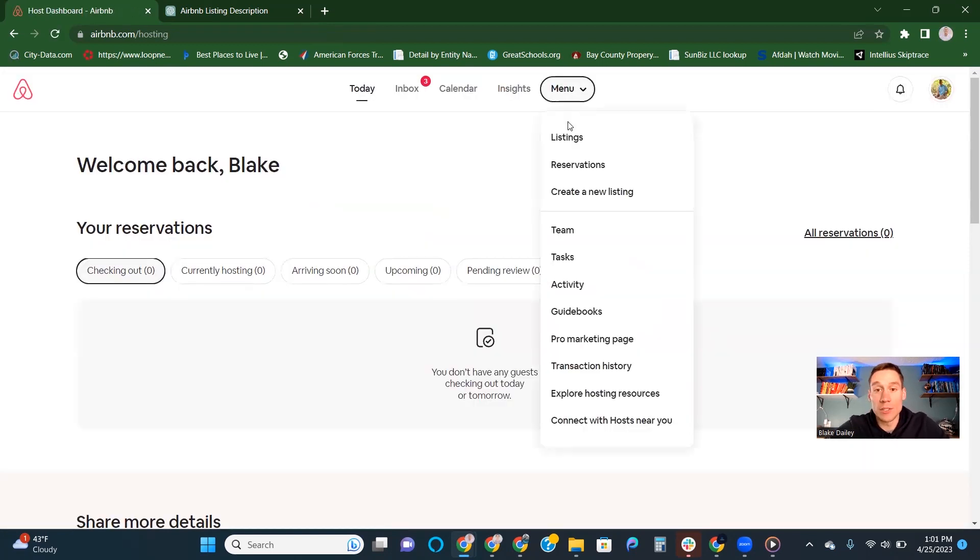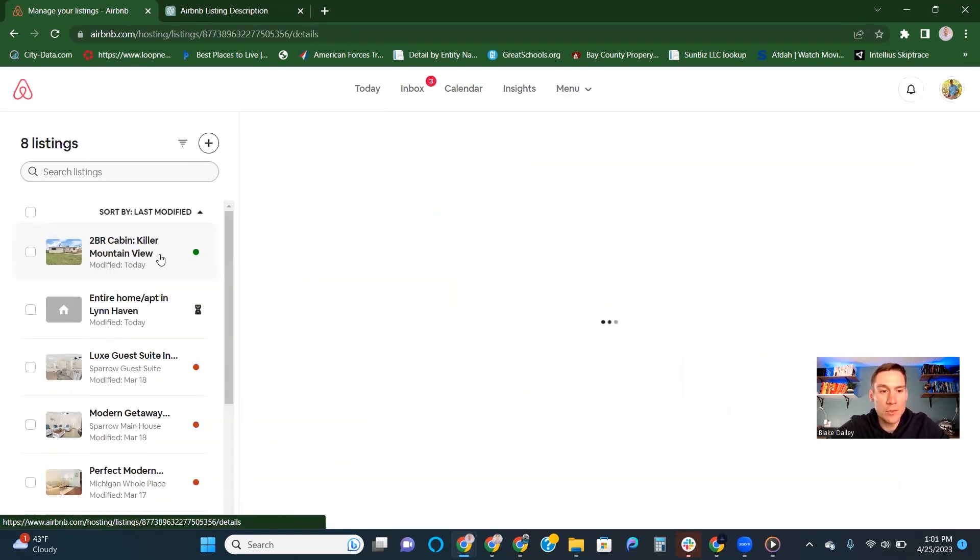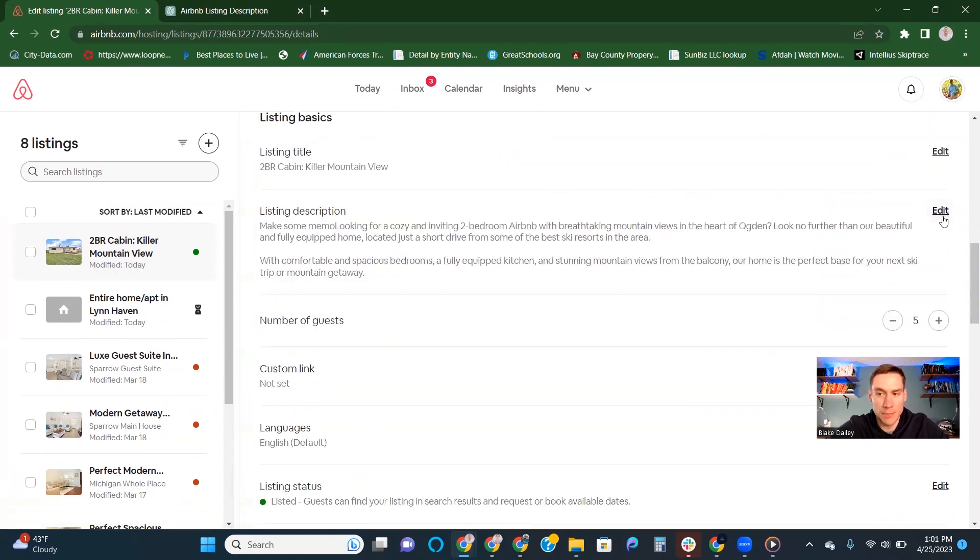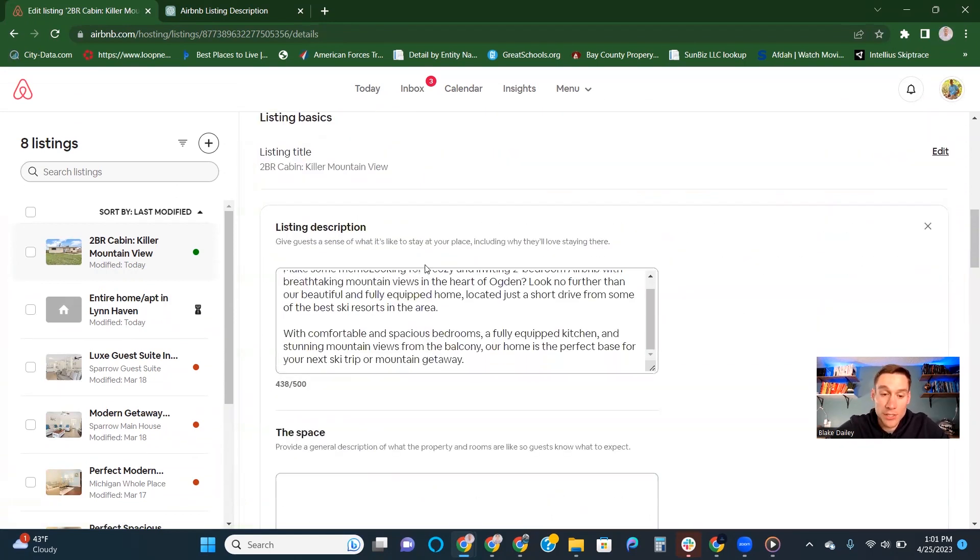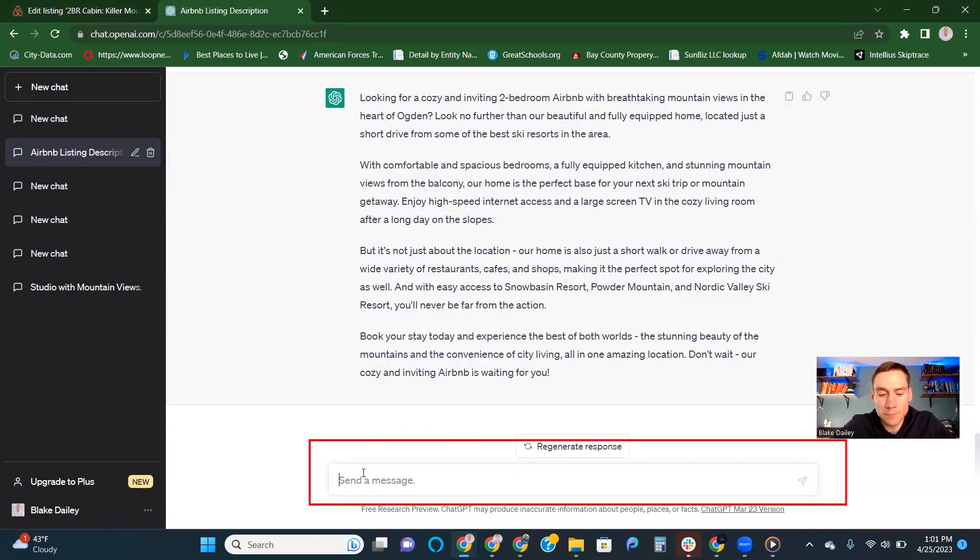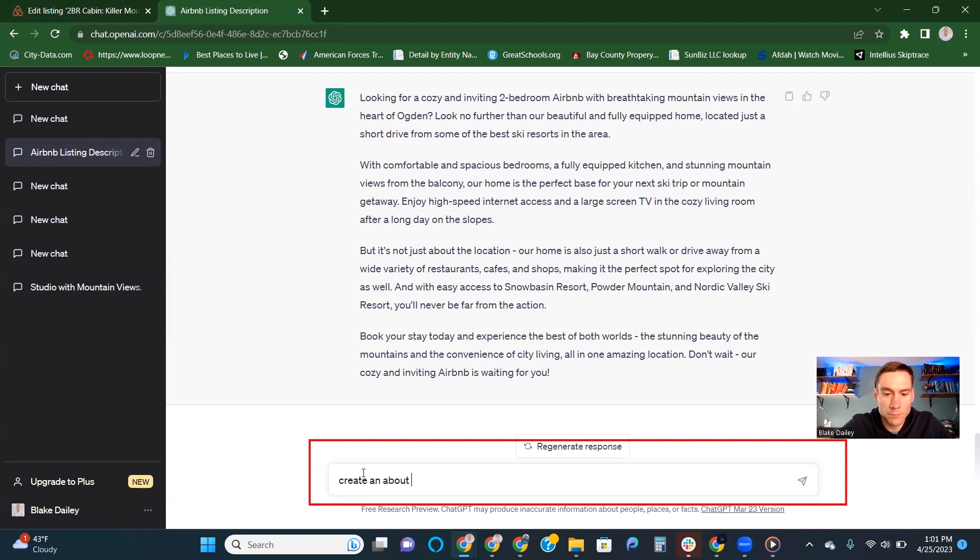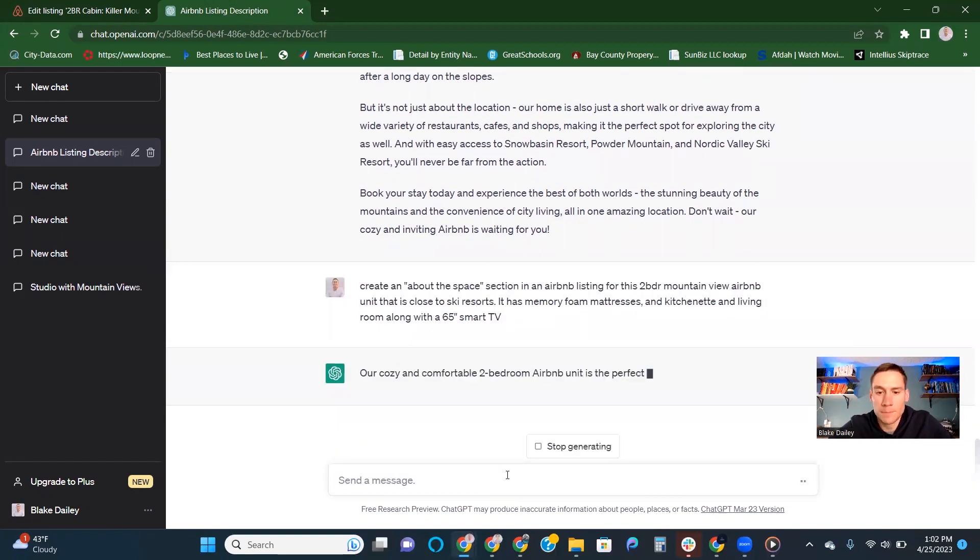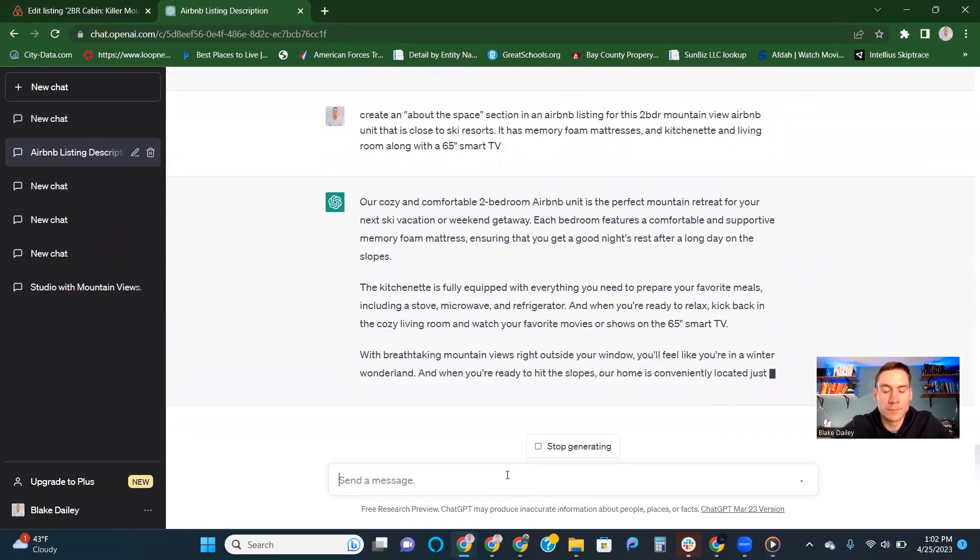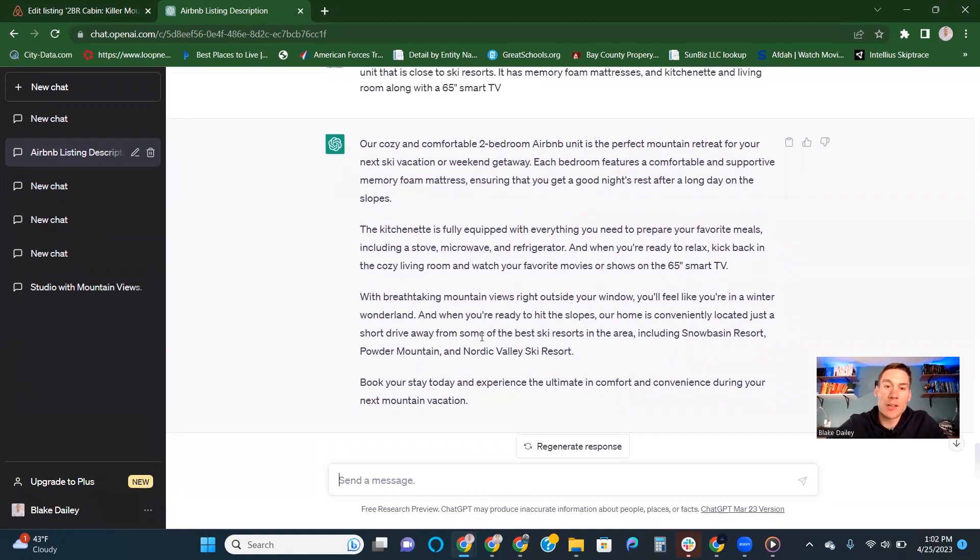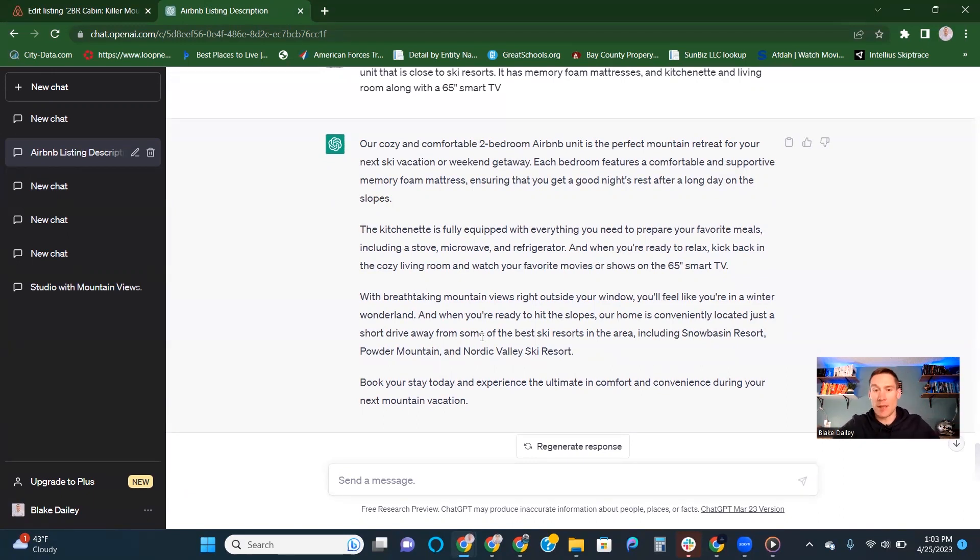Now we're going to go into our listings and see that listing we just created: two bedroom cabin killer mountain view. We've got extra spaces to fill out where ChatGPT can help. We got our listing description and now we want to talk about the space. That's where you're going to put in your prompt here. So we're going to put in that prompt. We've got the space section that's really good. Our cozy and comfortable two bedroom Airbnb unit is the perfect mountain retreat for your next ski vacation or weekend getaway.